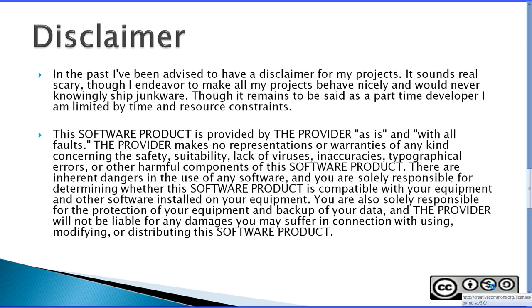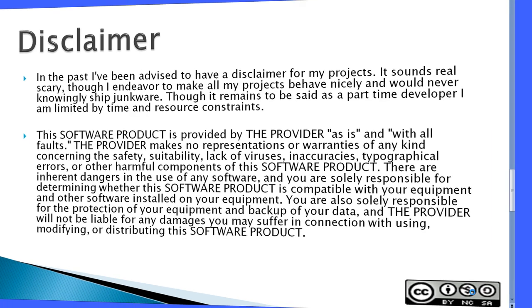Basically, I am an individual developer and although I endeavor to make all my projects behave nicely and would never knowingly ship junkware, I have some resource constraints as a part-time developer so I just add a disclaimer.